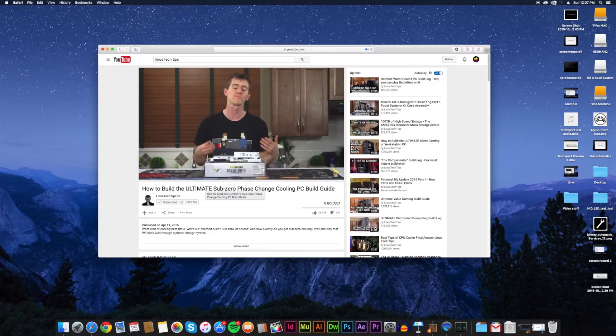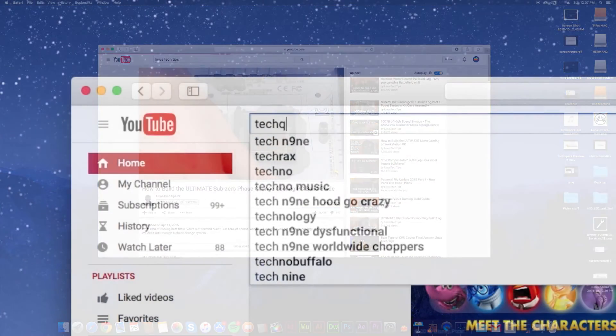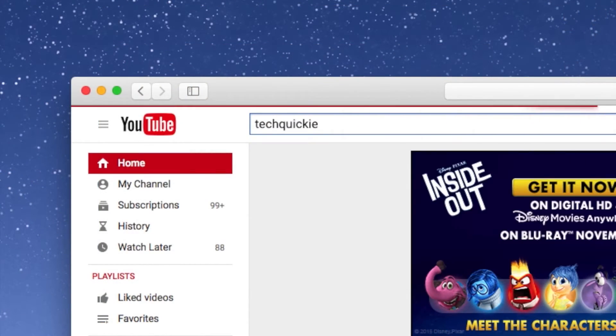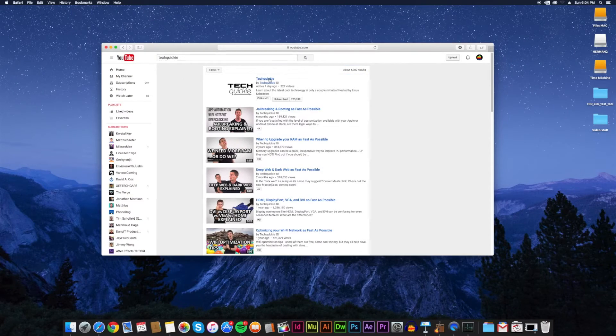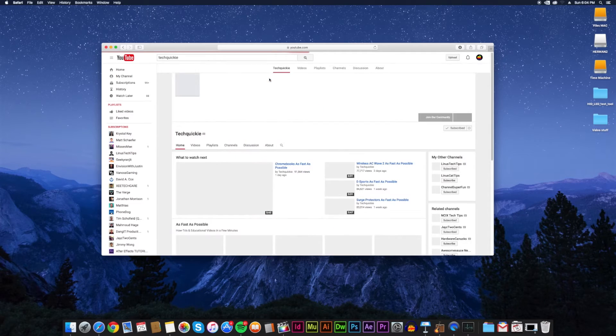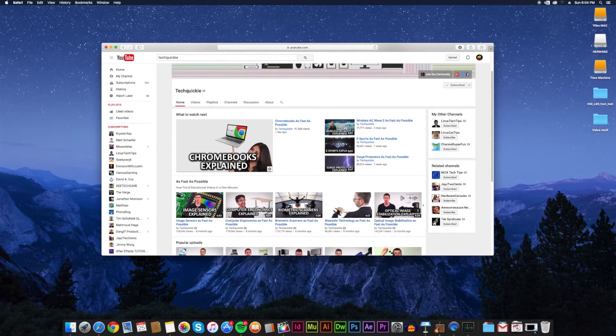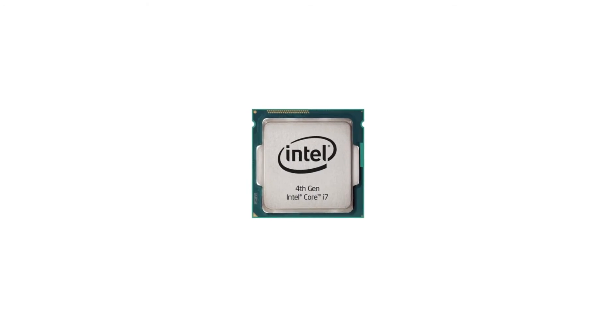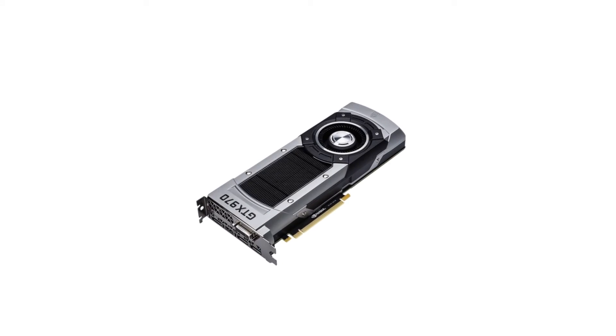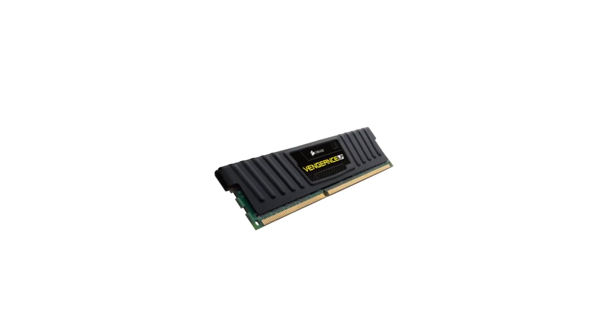An awesome channel that is associated with Linus Media Group is Techquickie. I've learned so much from Techquickie, from different types of processors to graphics cards to RAM.